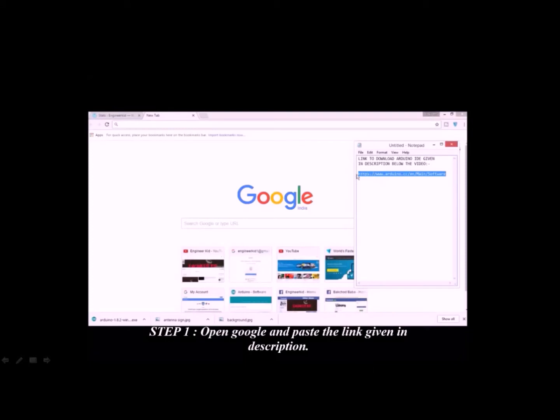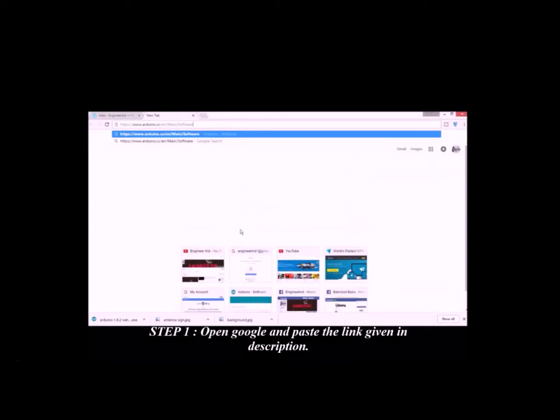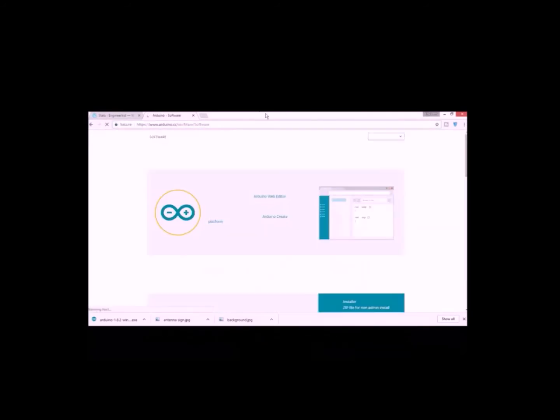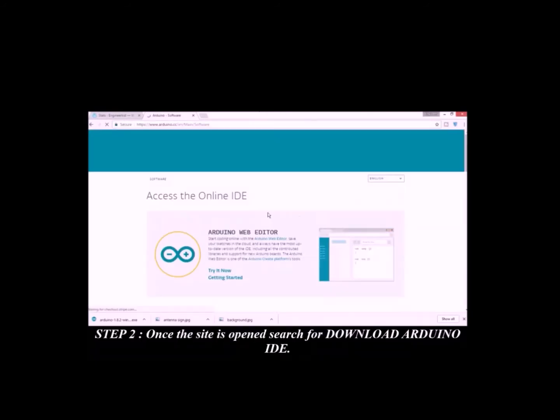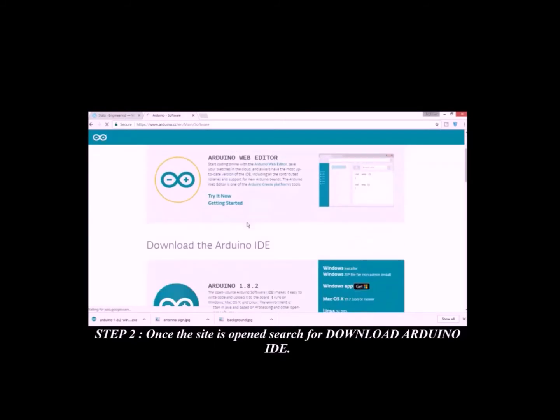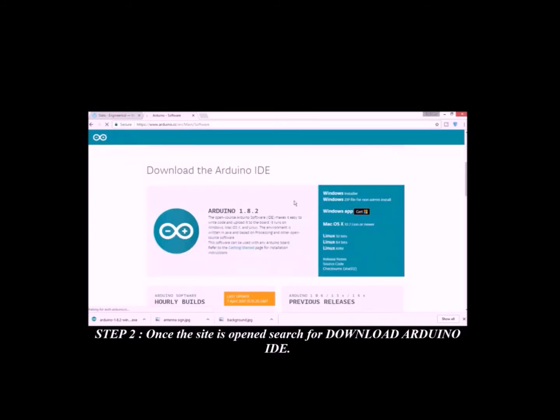Step 1: Open Google and paste the link given in description. Step 2: Once the site is opened, search for download Arduino IDE.